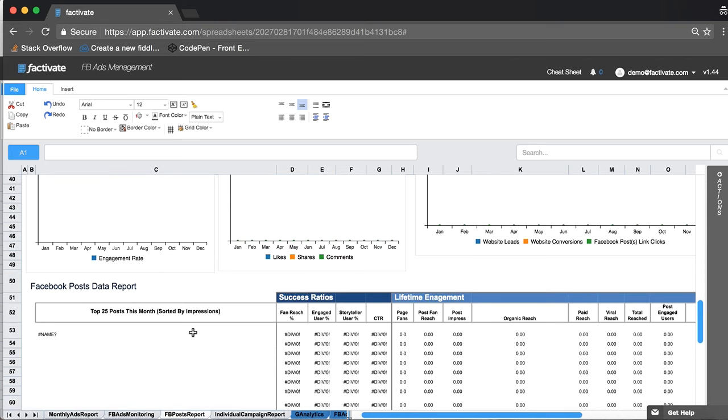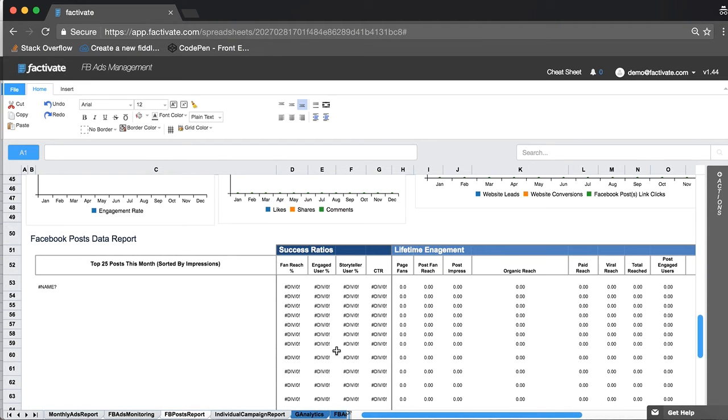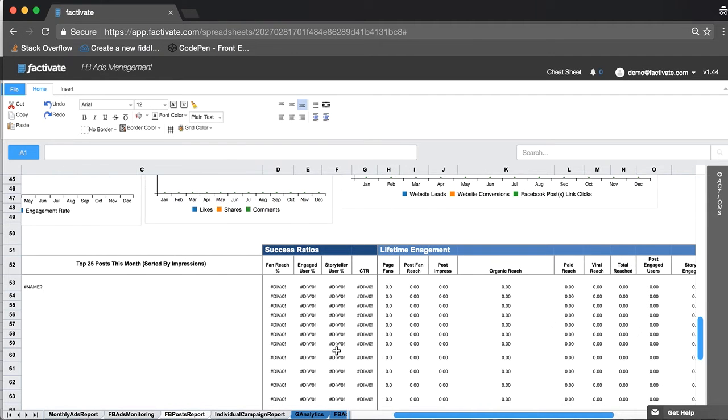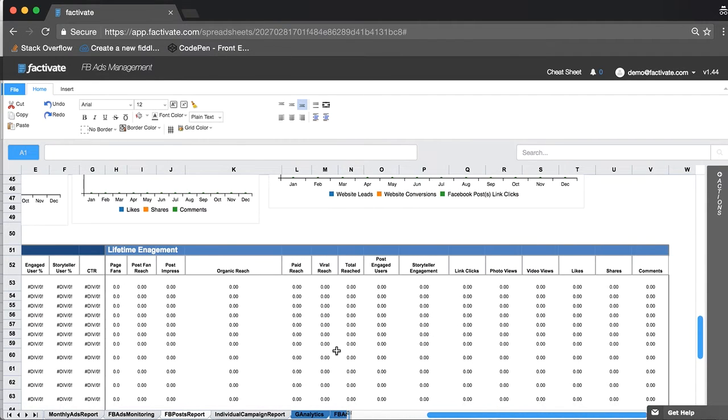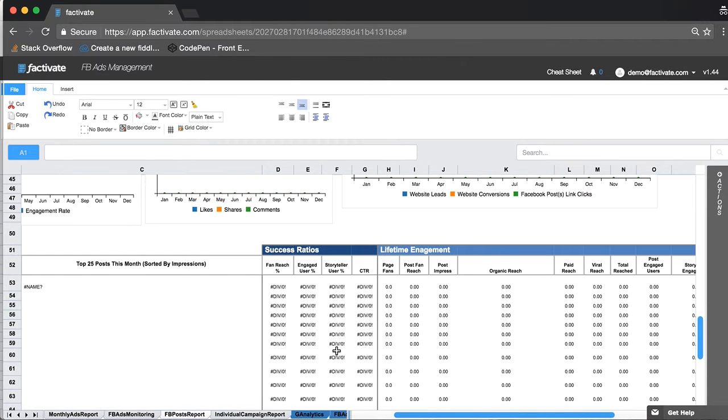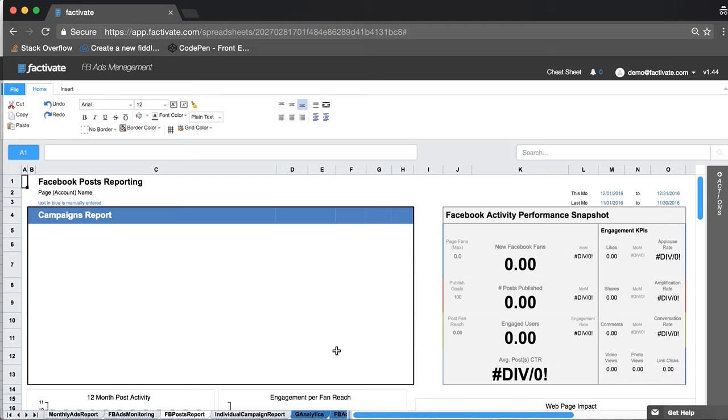And again, top 25 posts this month that I want to share with my client with this raw data, which ultimately leads me as a campaign manager to determine the success or failure of a post and iterate on those successes or failures.